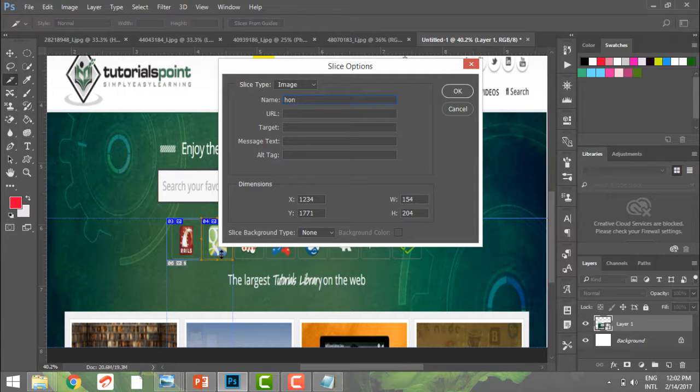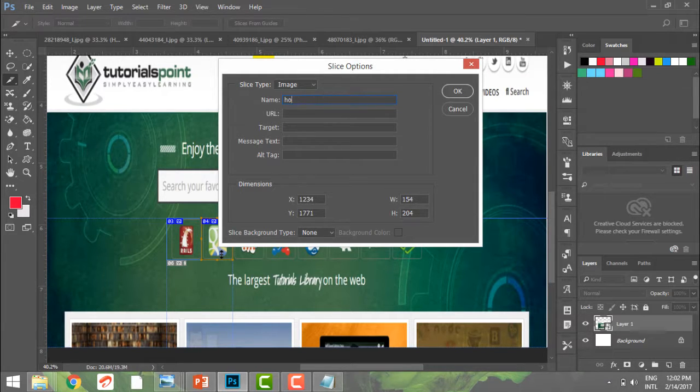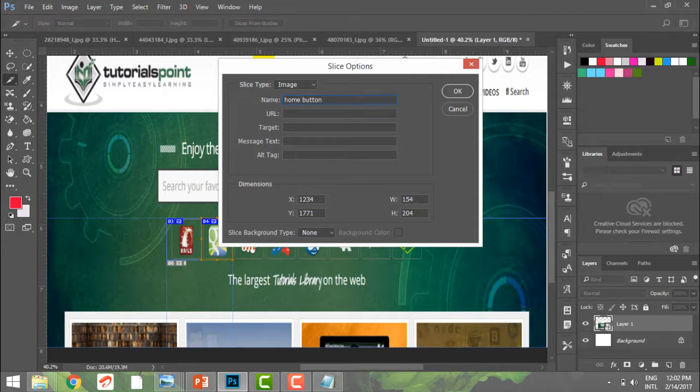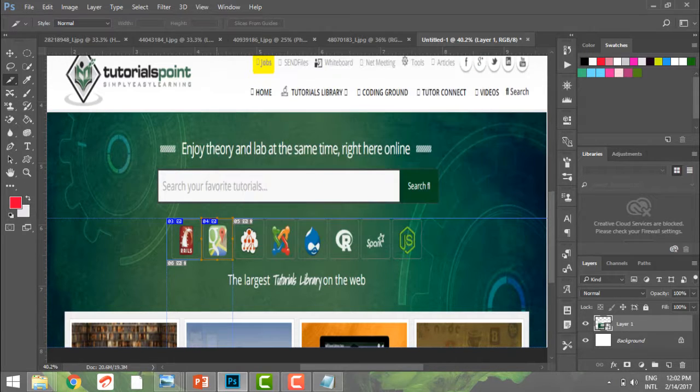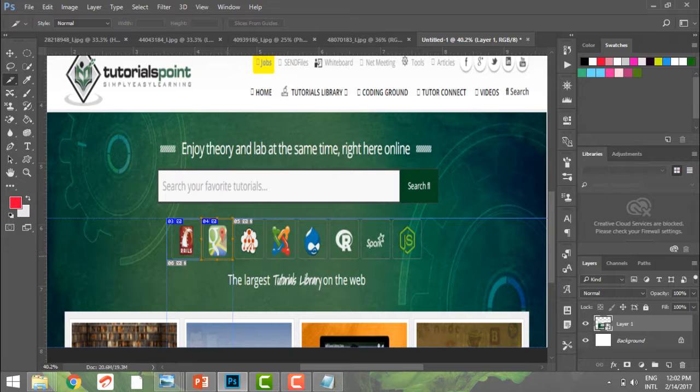I can give it a URL, so I'm going to write 'home button' and I am going to give it a URL. So I'm going to name my tags, and further I can also change the size.